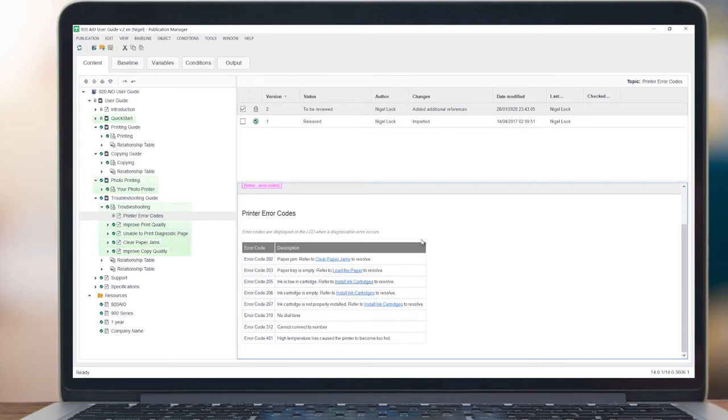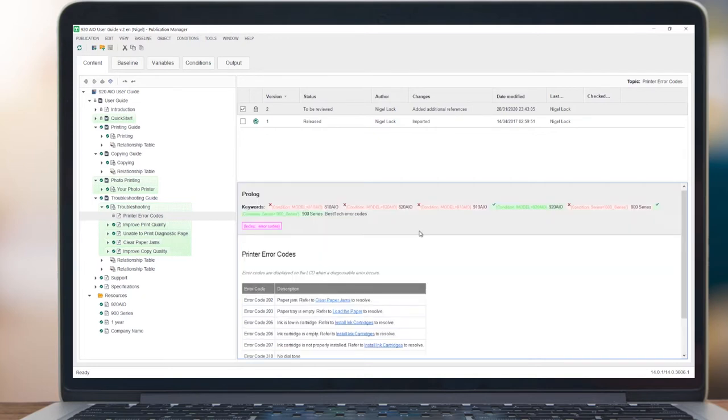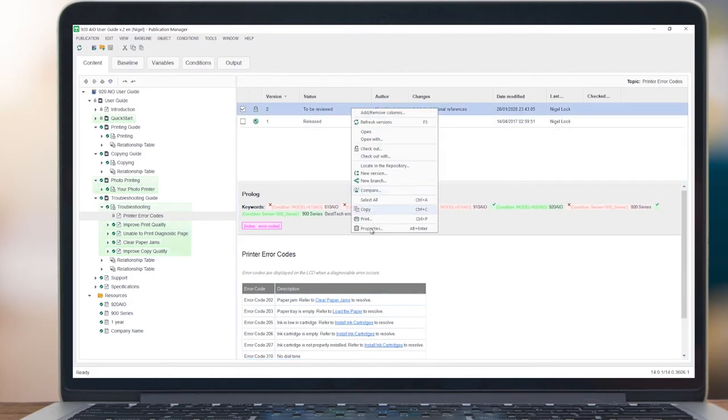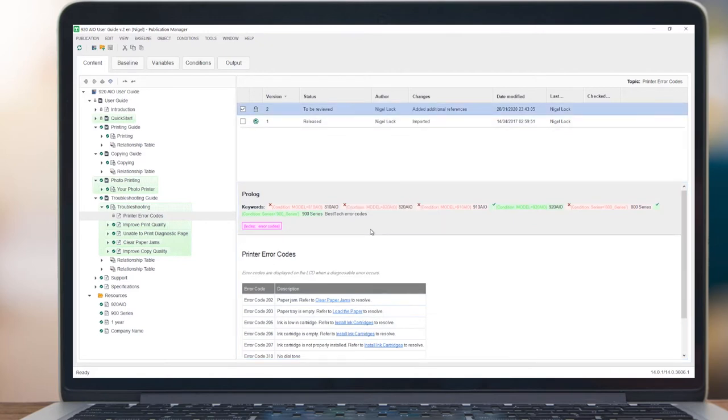When a component is ready to move forward in the workflow, the user can update the workflow status from the Properties window.